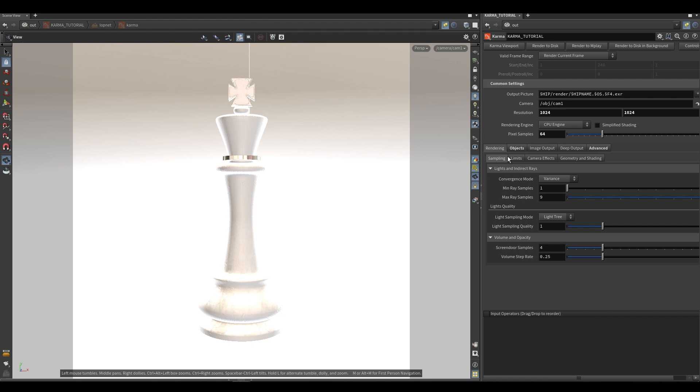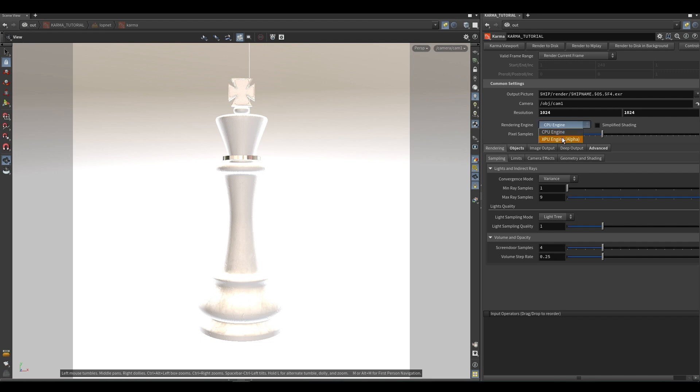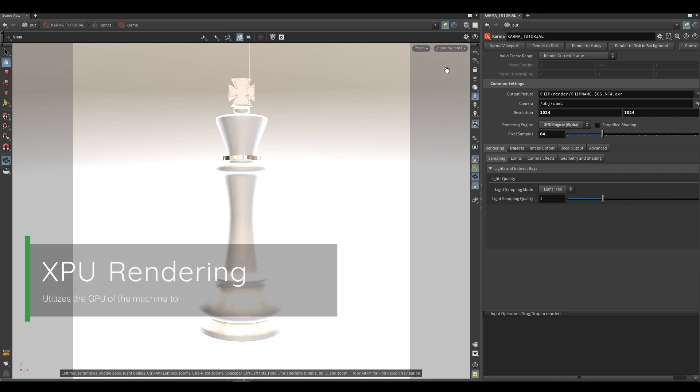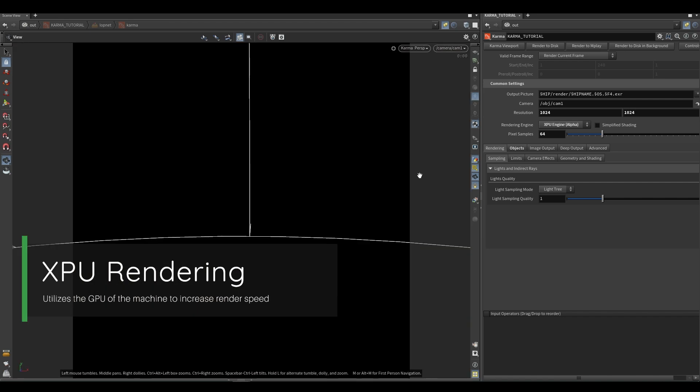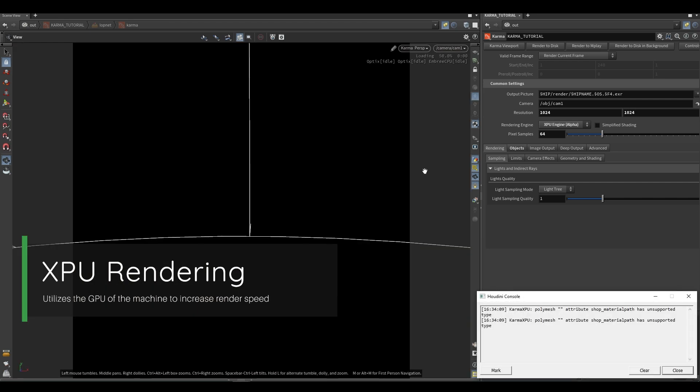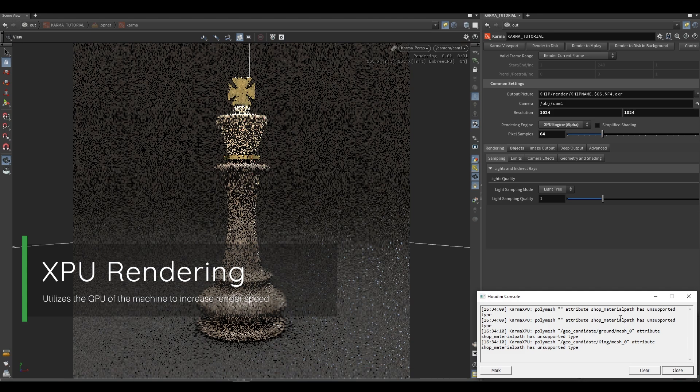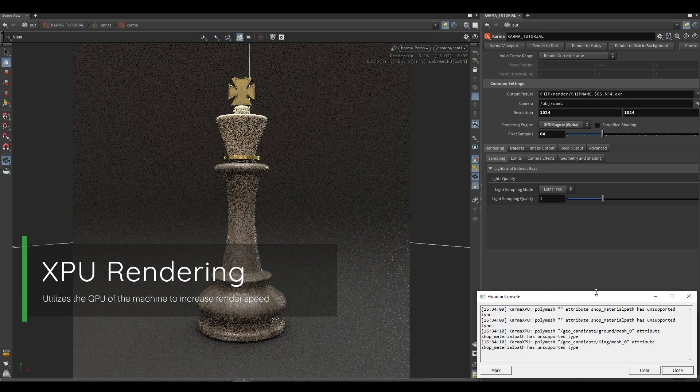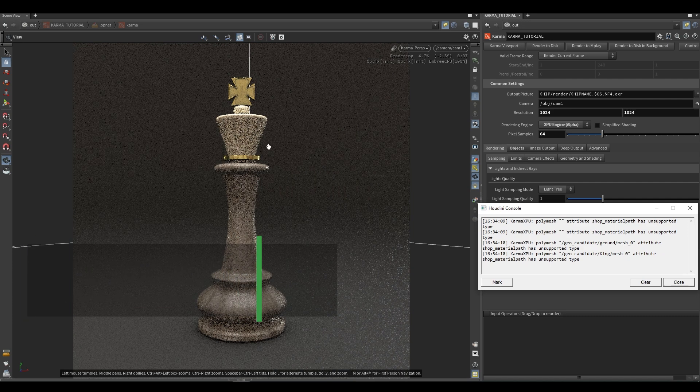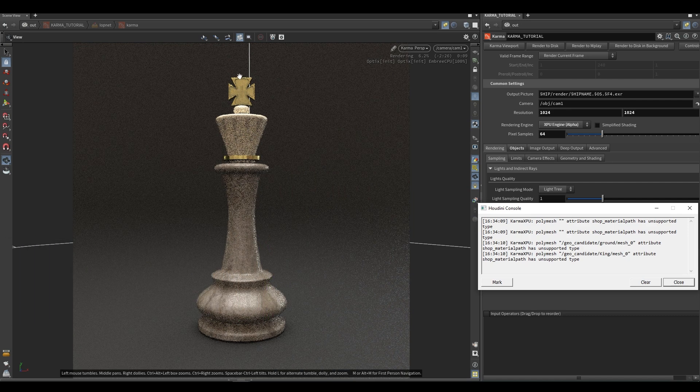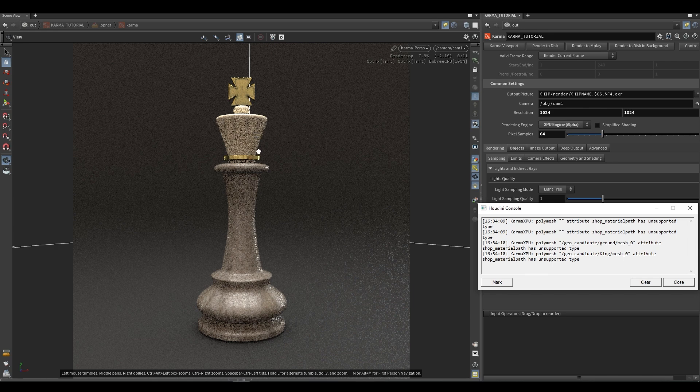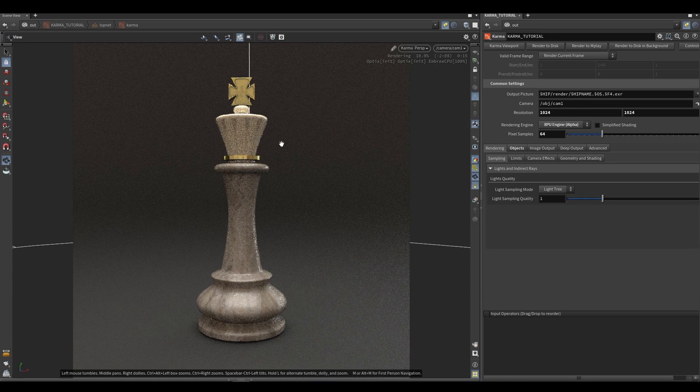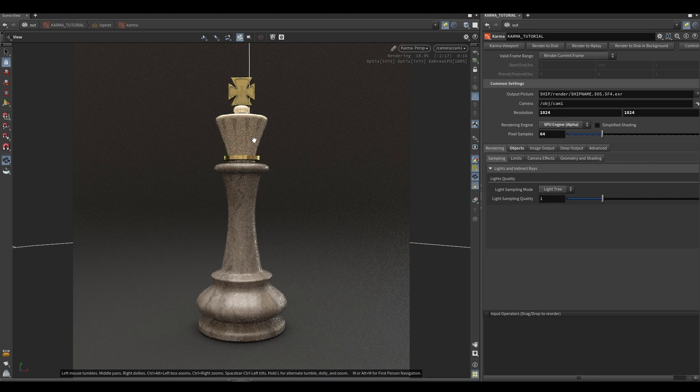It will allow more sampling in areas that are noisy and less sampling in areas that aren't. That's one thing that you can do. I'm not going to go too much into that right now. Another option that we do have access to is under the image output, under filters, we now have access to the denoiser at the ROP level. Before, this was only a Karma thing within Solaris. We can now either use the NVIDIA Optics denoiser or the Intel denoiser.